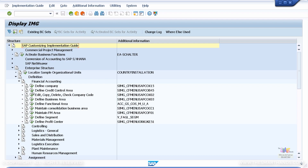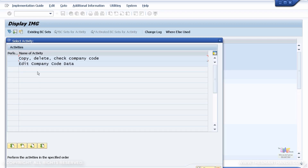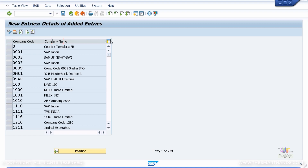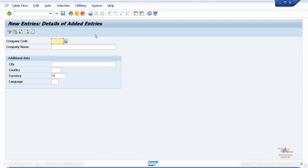We'll create the company code using this transaction. Click on the icon — it looks like a clock with a tick mark — for Edit/Copy/Delete/Check Company Code. Double-click on it to bring up the screen. Double-click on the Edit Company Code Data line and it will come to the screen where you can see all the existing company codes available in the system. Select New Entries to go to the creation screen.